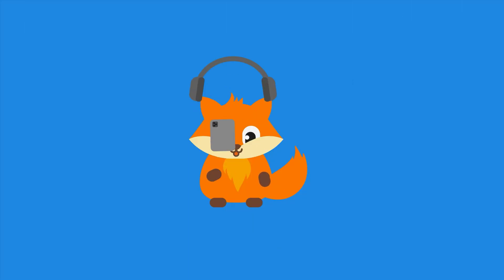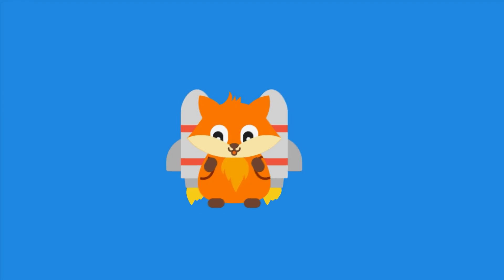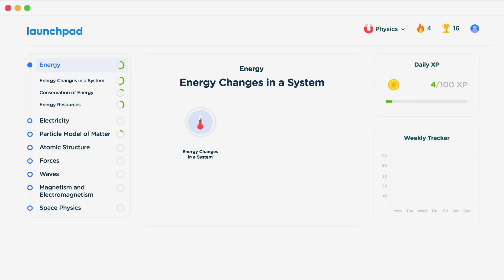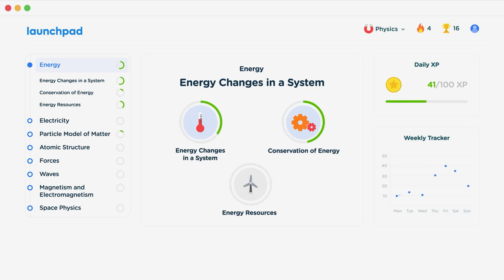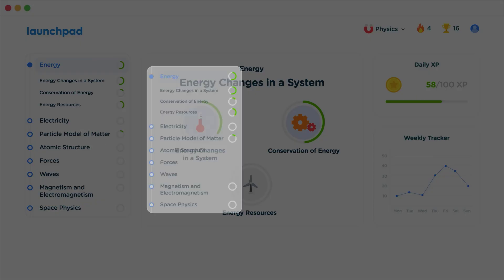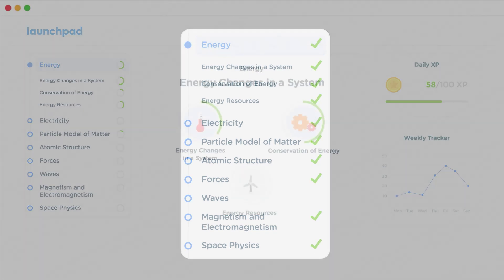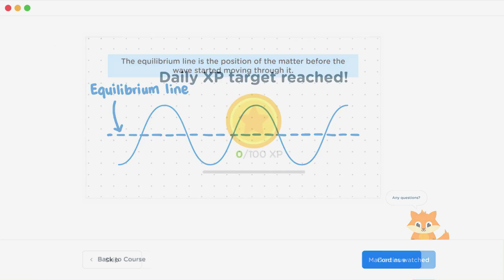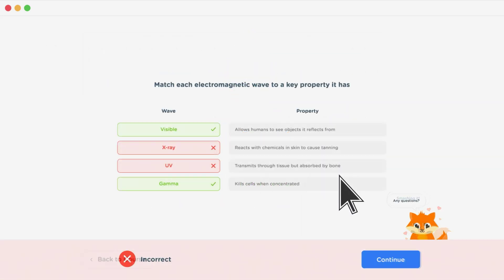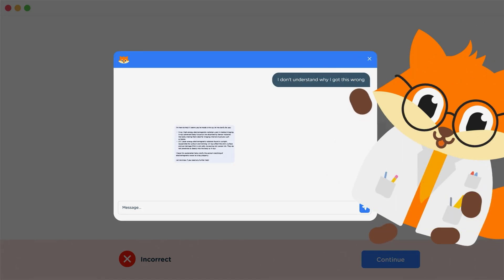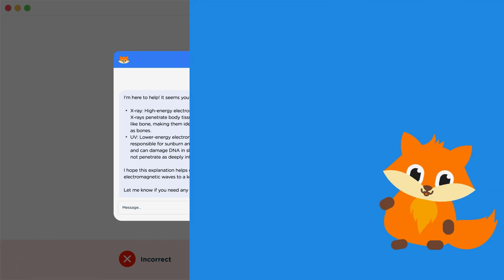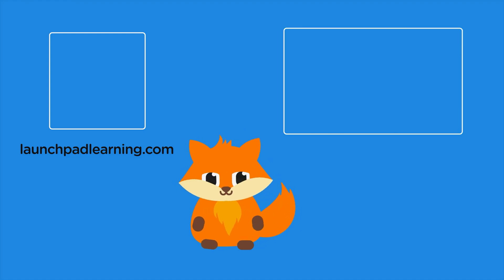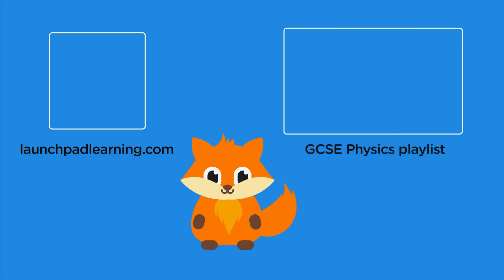If you want to take your GCSE revision to the next level, head over to launchpadlearning.com and check out our smart learning platform designed to get you top results in your exams. We cover your whole specification and make revision fun with interactive quizzes, easy-to-follow videos, and more. You'll be kept motivated by your own AI tutor who's here to support you every step of the way.